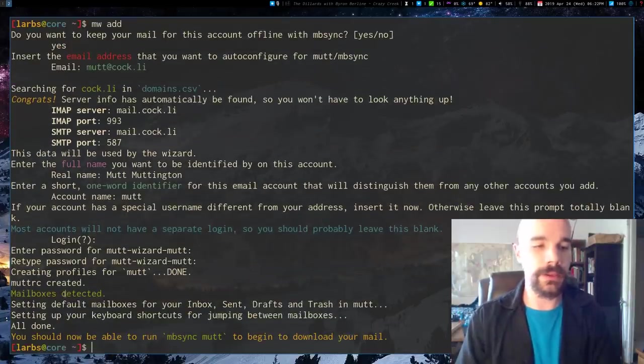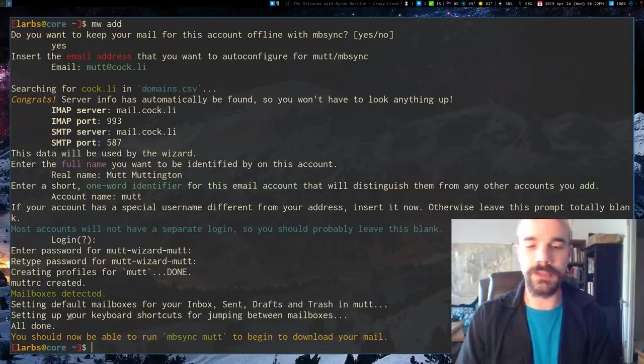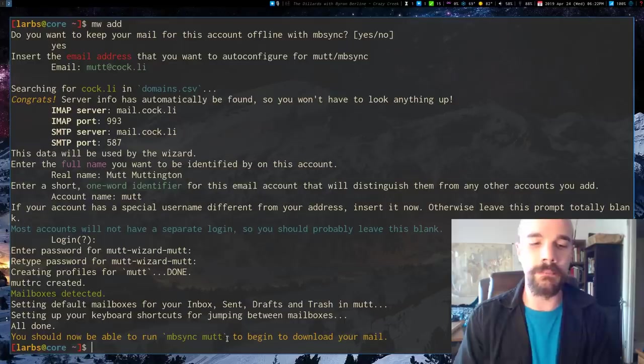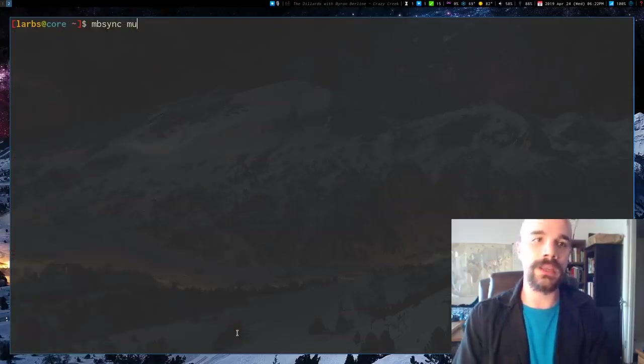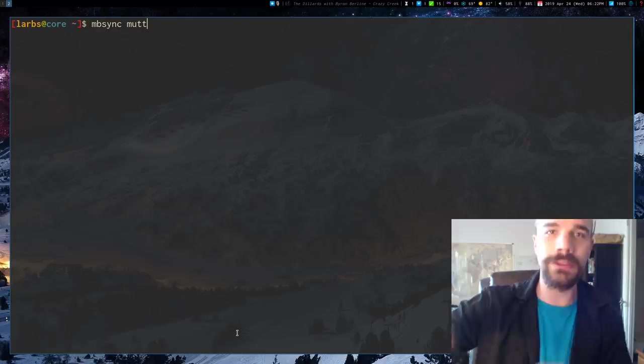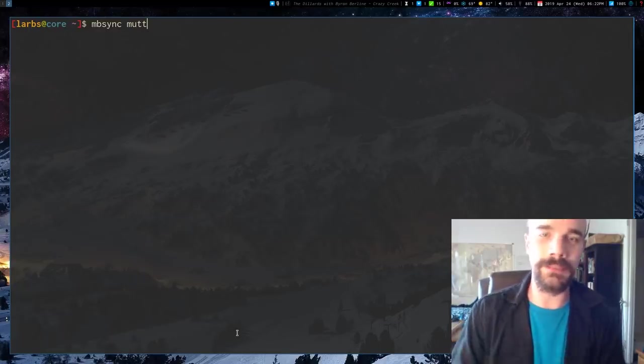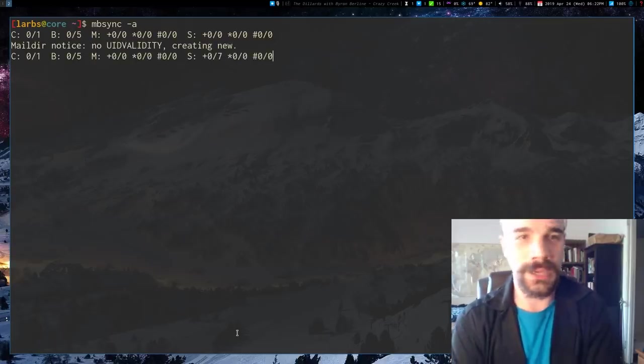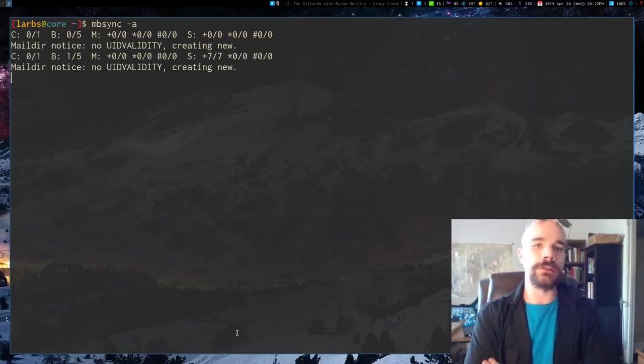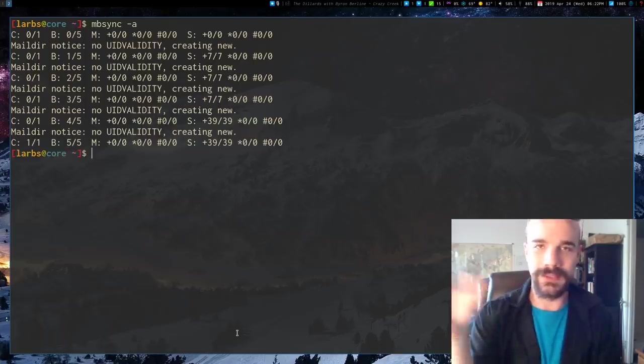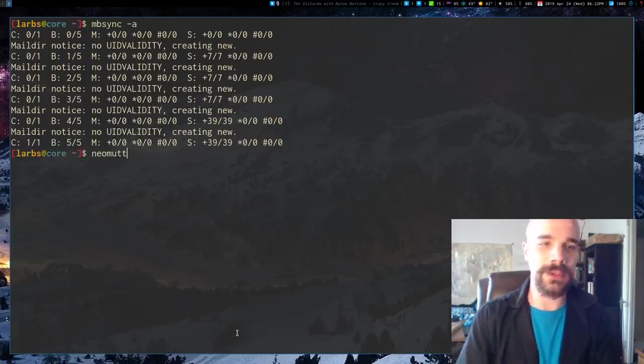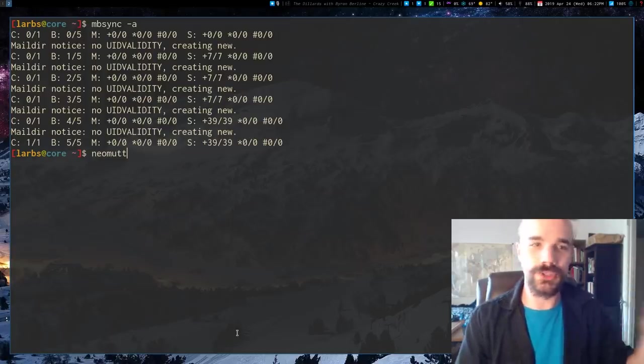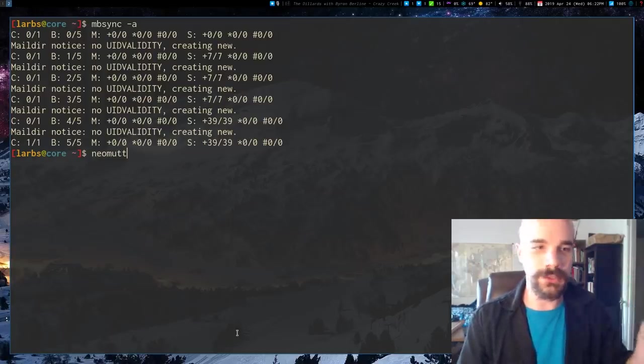So you'll see it says mailboxes detected. Everything should be totally synced. And it's going to say this is the command you want to run MBSYNC Mutt to start downloading your mail. So if I run MBSYNC Mutt, it's going to download that Mutt account's email because I named the account Mutt. Or you can just run MBSYNC A for downloading all your accounts. So right now it's downloading my mail. It's not going to take very long because this is just a fake email account that I made with some fake emails. But once that is done, everything is set up, and you can go ahead and jump into your email system.